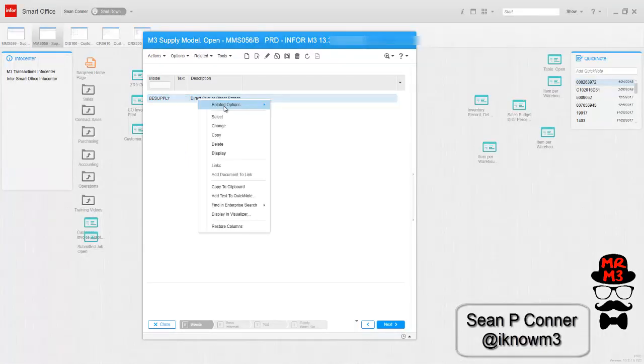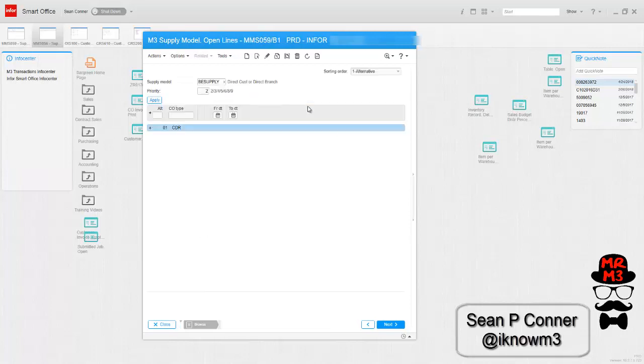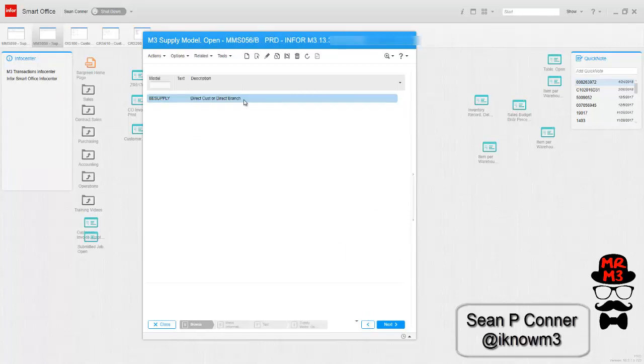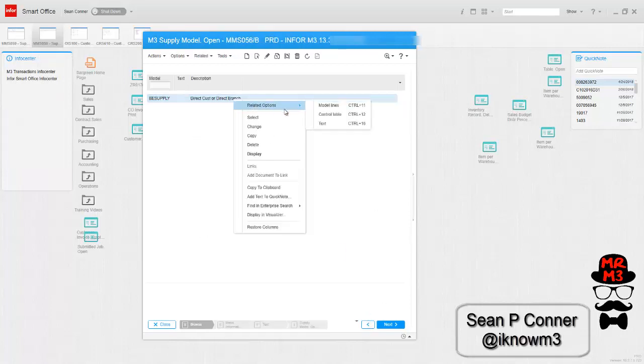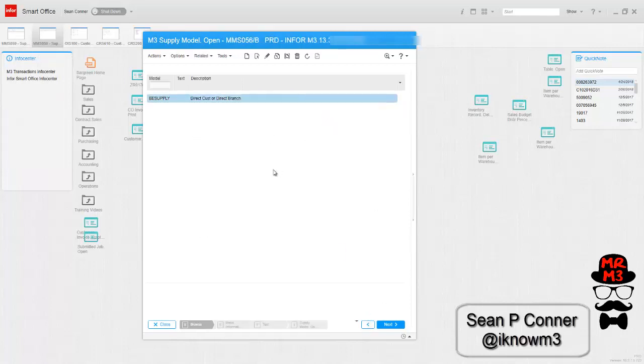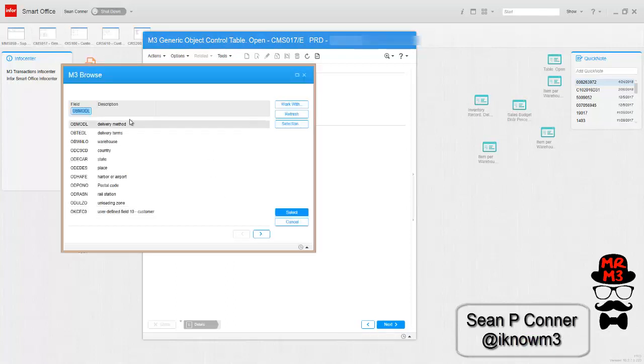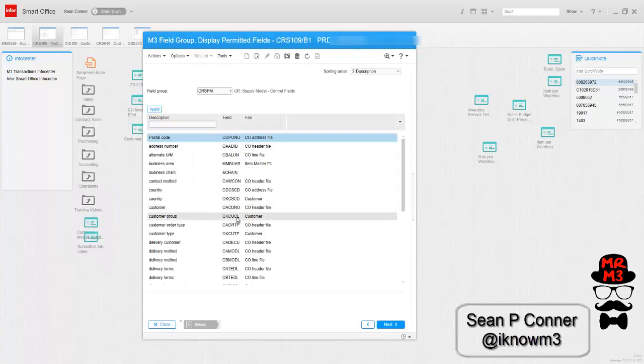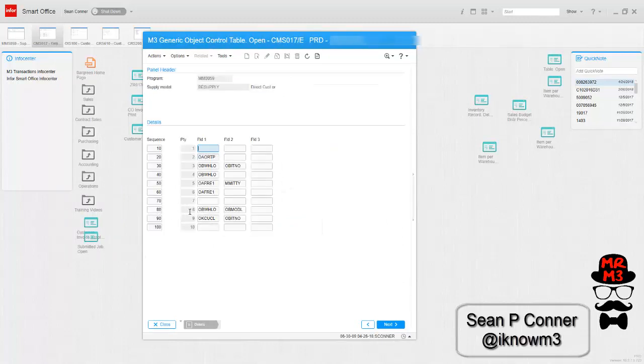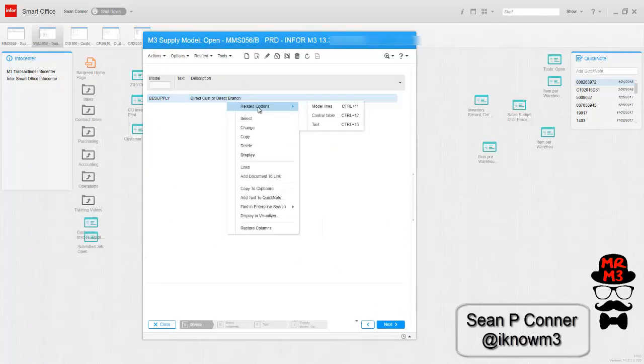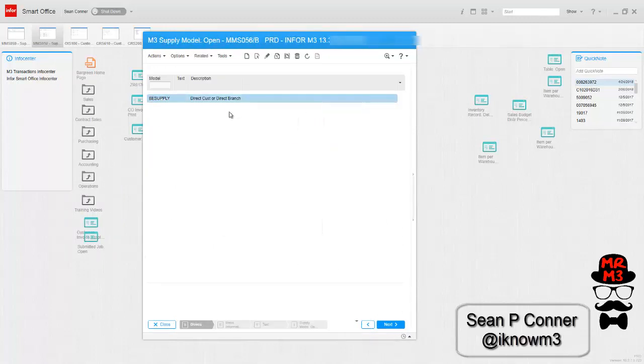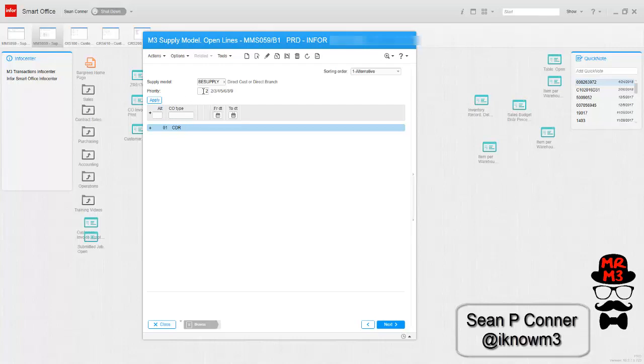But before you do that, you have to set up your control table. I've already done it. I'm going to create my control table based off warehouse and delivery method. If you hit F4, you could browse different fields that you can use to be able to create your model. Notice I set it up at priority 8. That's important. When I go to my model lines, I need to set my priority 8.